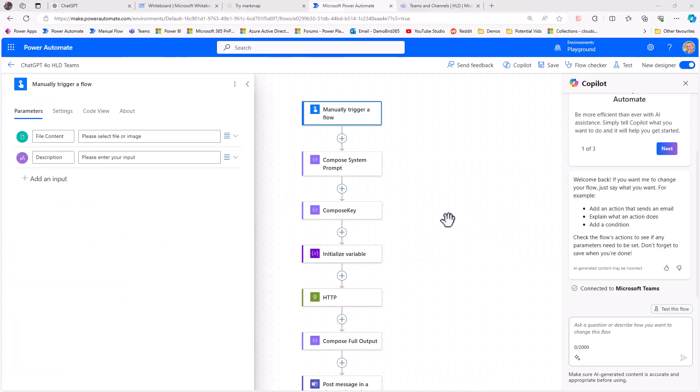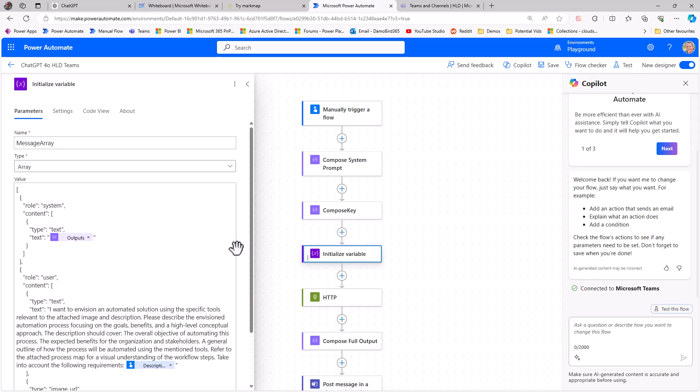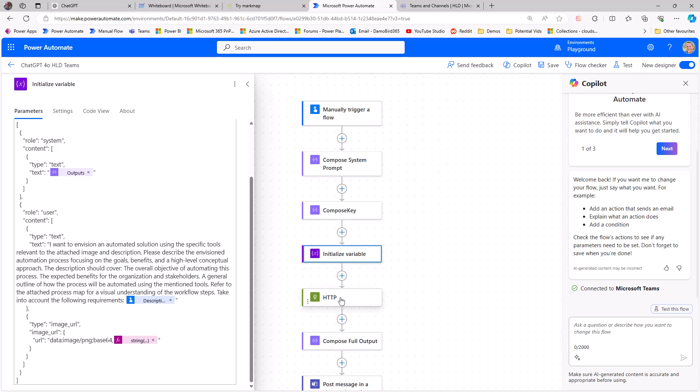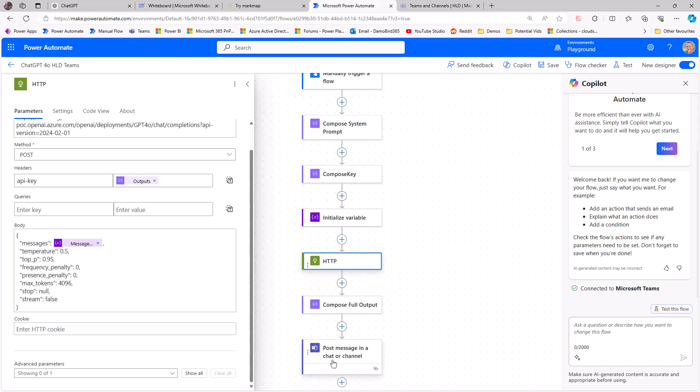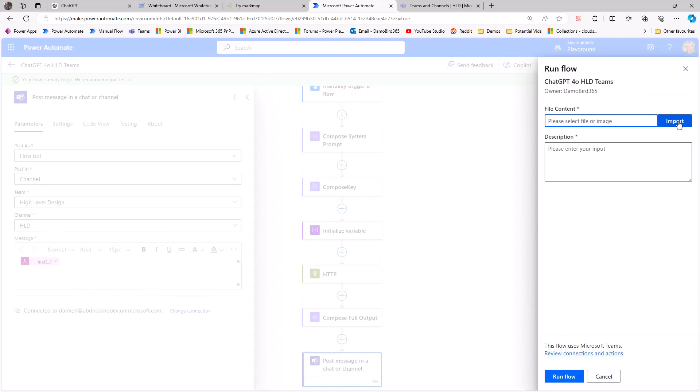Now this wouldn't be one of my videos without a Power Automate flow, so you'll see that I've built a cloud flow with a system prompt and a variable here with a message array that contains both the system and the user prompt. But ultimately what's going to happen is I'm going to call the REST API GPT 4.0 that's currently deployed in Azure, and then post the results of that high-level design to a channel in Teams.